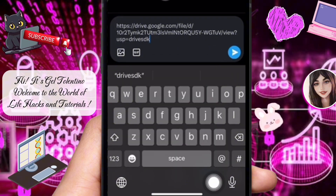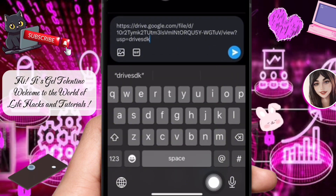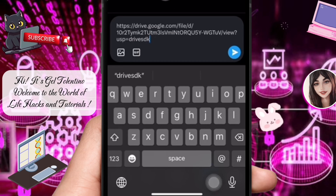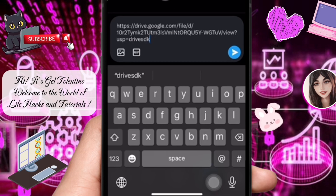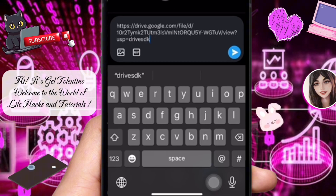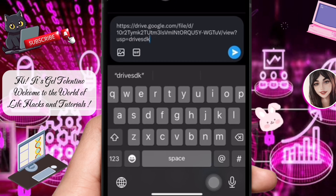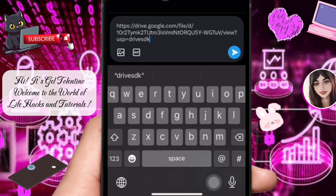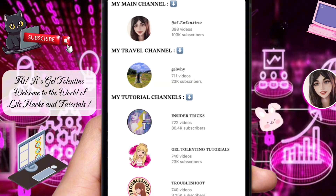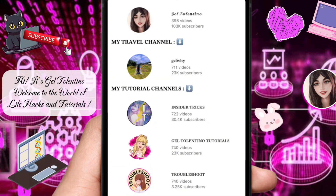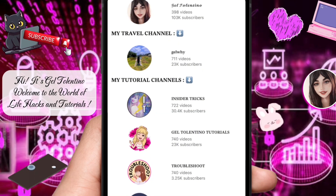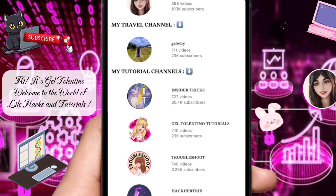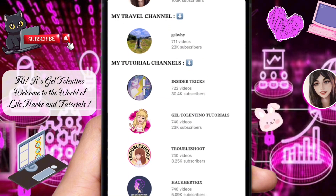That is how to send PDF files on X, which was formerly known as Twitter. Thank you for watching. If this video was helpful, please leave a like and subscribe to my channel for more videos like this, and click on that notification bell to never miss an update.